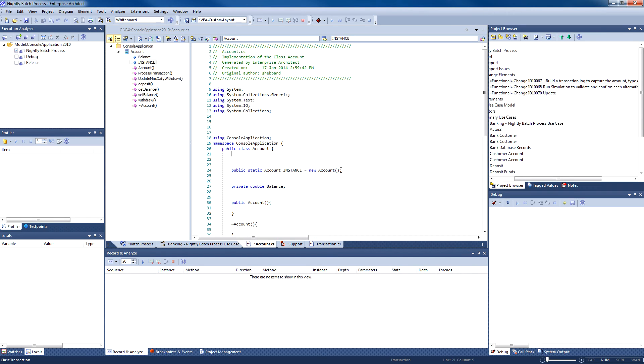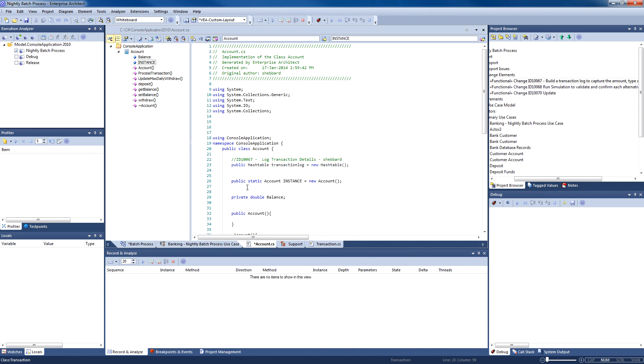In addition to improving traceability, you can use the context menu to search for the change ID in files, the model, or to locate the corresponding change request in the project browser.